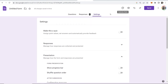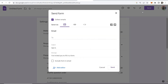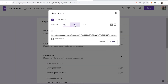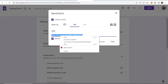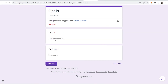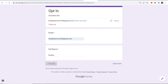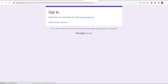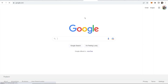Now let's test this. We need to go to Send and grab the link — copy this link. Now we'll enter in our email and full name, click Submit, and now it says 'Thanks, get your free product here' with a clickable link to the website that we entered.